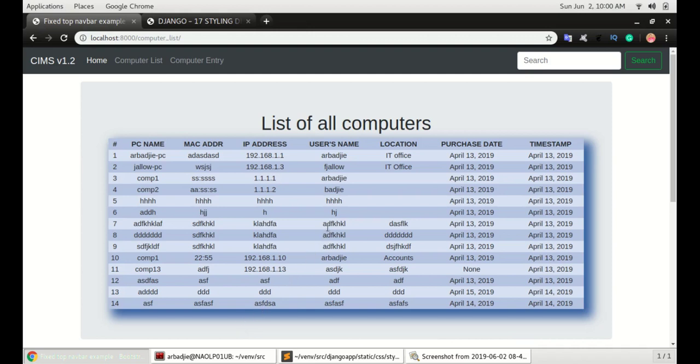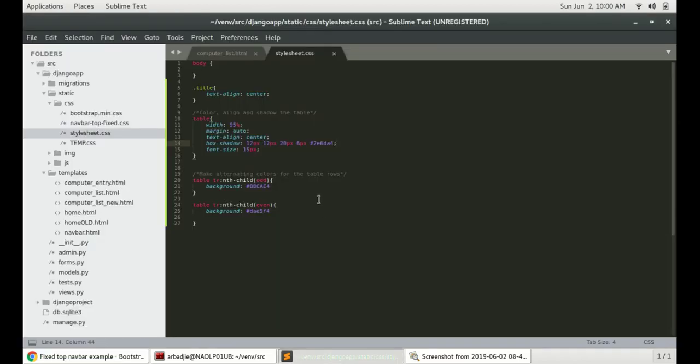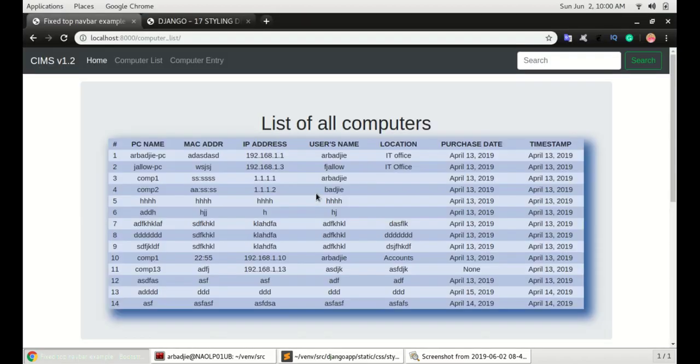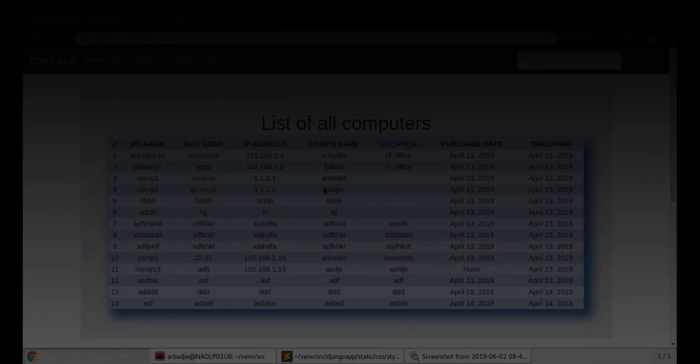And that's how simple it is to make the table look like this. I hope you enjoyed this video. If you do please give it a thumbs up. If you have any questions put it in the comments below, otherwise let's keep going.